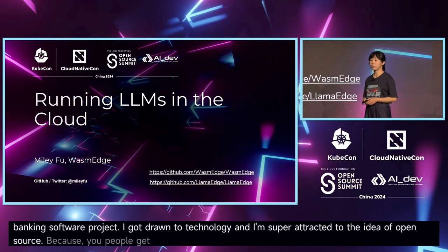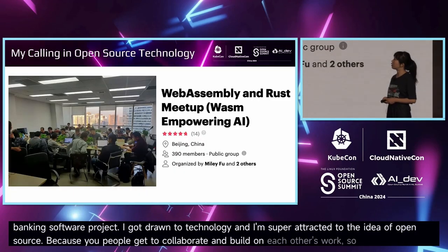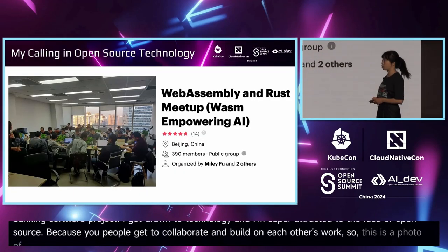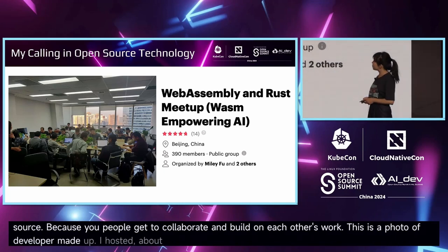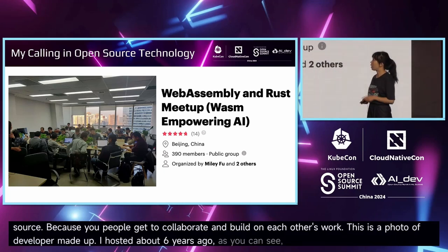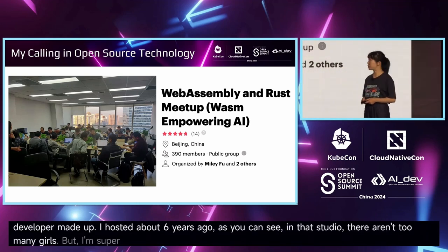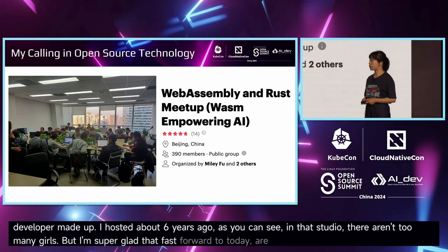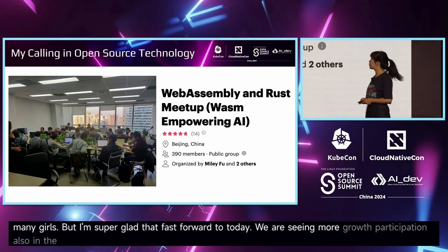This is a photo of a developer meetup I hosted about six years ago. As you can see in that photo, there aren't too many girls, but I'm super glad that fast forward to here today, we are seeing more growth and participation also in the world of technology and open source.